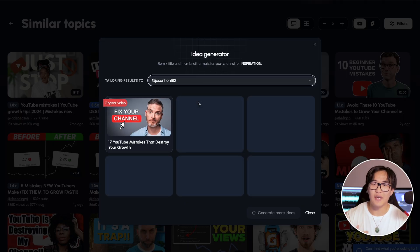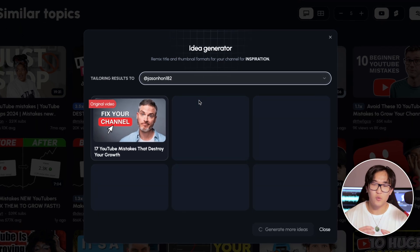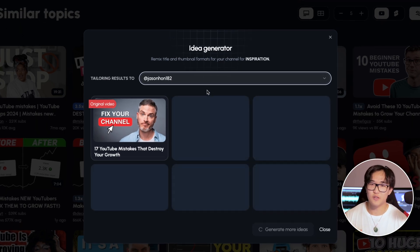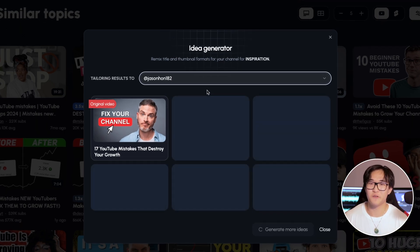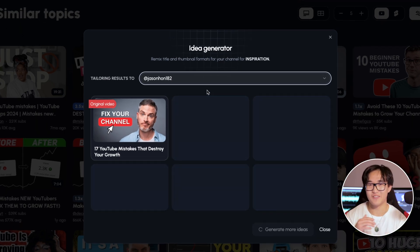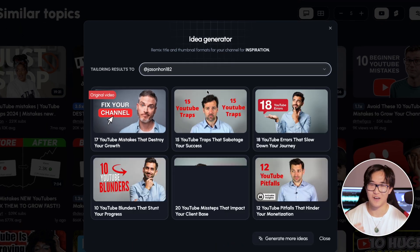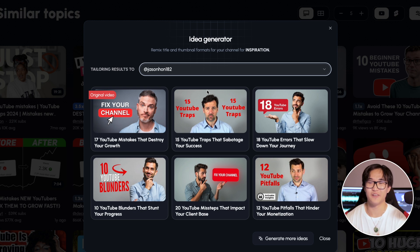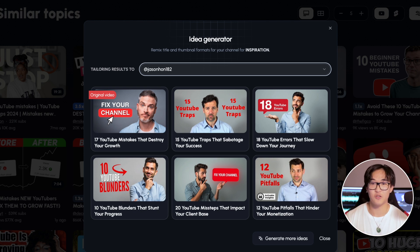You can even use the AI tool feature on 1 of 10 to generate some video ideas that you can take inspiration from. Of course, not using the exact thumbnail or title, but it's just there to give you some ideas on what to work on.